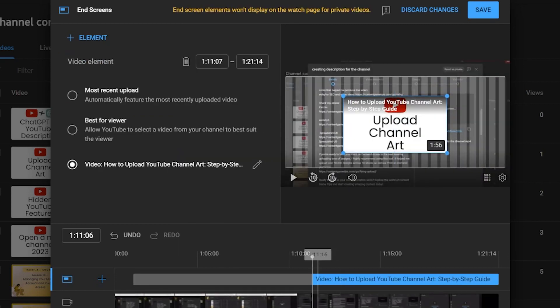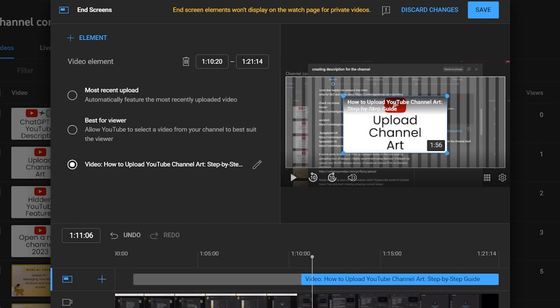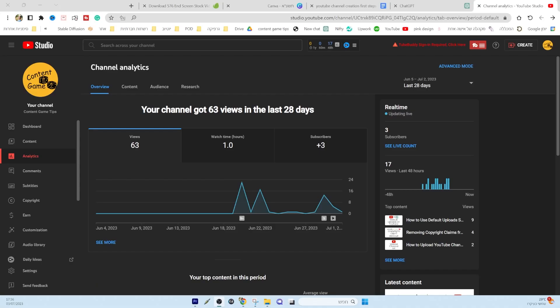If you already have the next video uploaded to your YouTube channel, you can choose it. However, if you still need to create the next video,